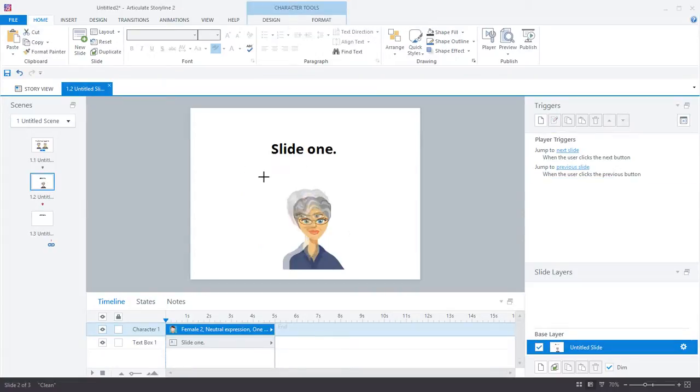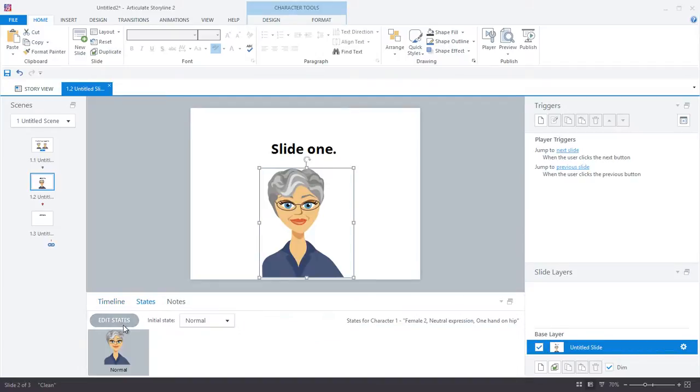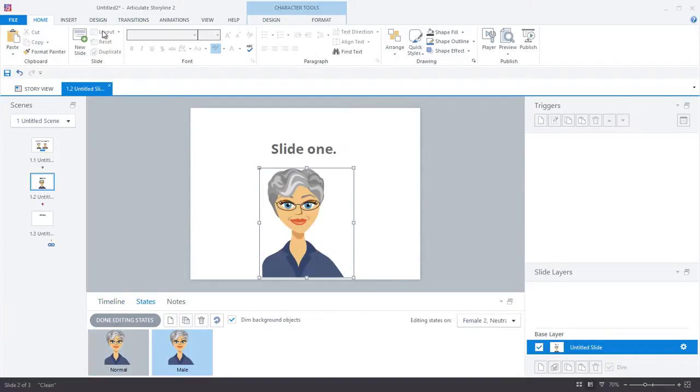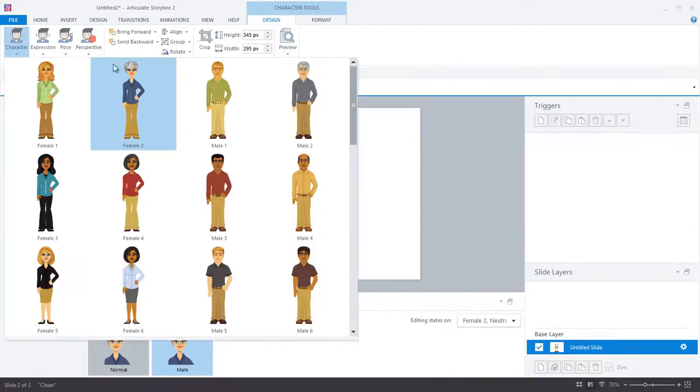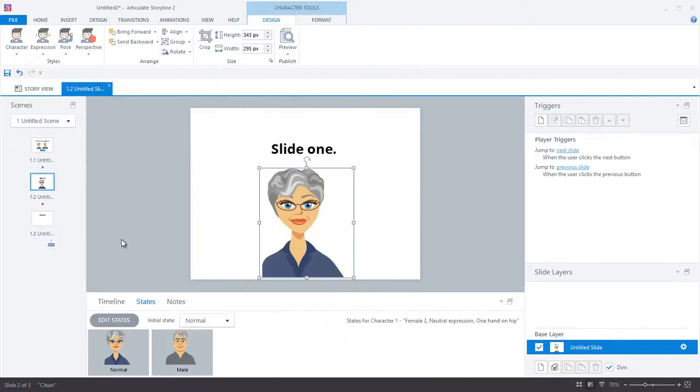And while I'm here, I'm also going to create a new state on my female character. I'm going to go ahead and call the state male, and I'm going to change the character to the male avatar. So the idea is that I will toggle between the states depending on which avatar the learner selects on the first slide.